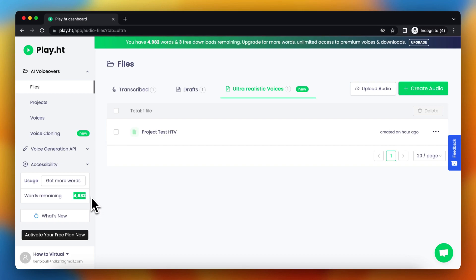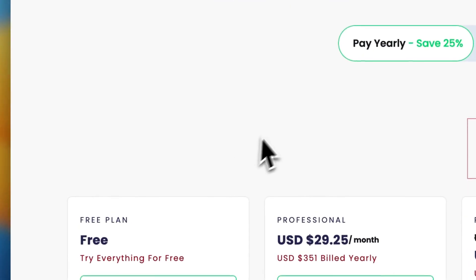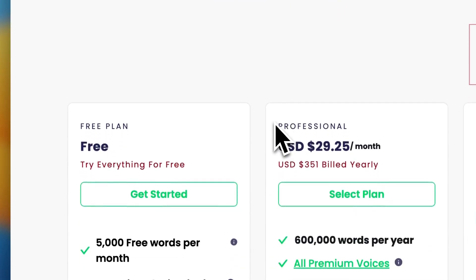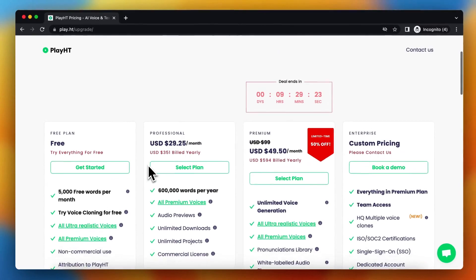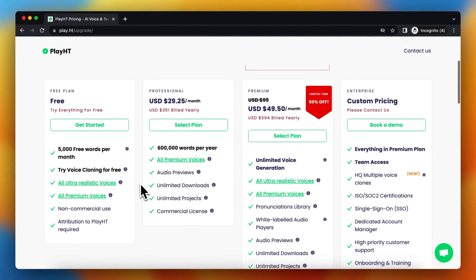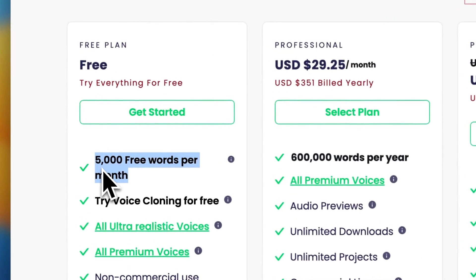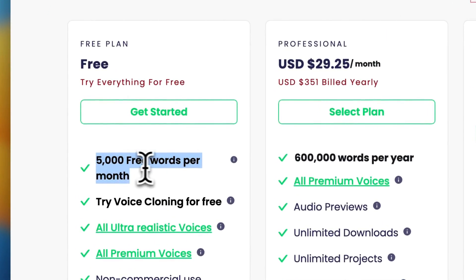You can tap on usage, get more words right there. So you see the pricing of play.ht. You need to upgrade. As you see, the free plan offers 5,000 free words per month.